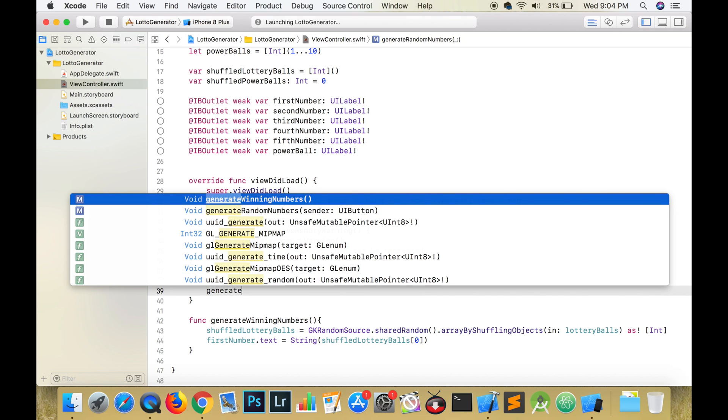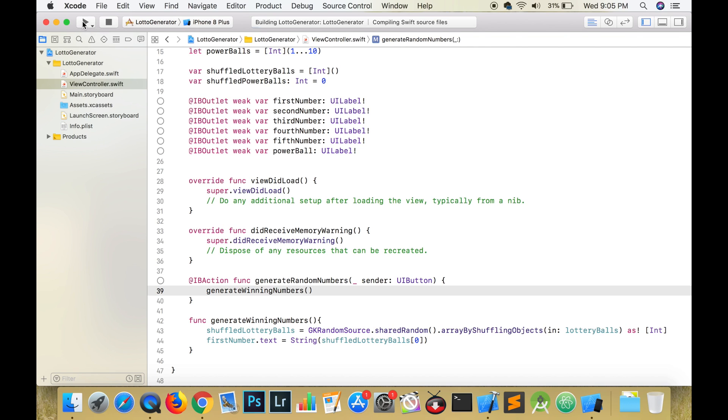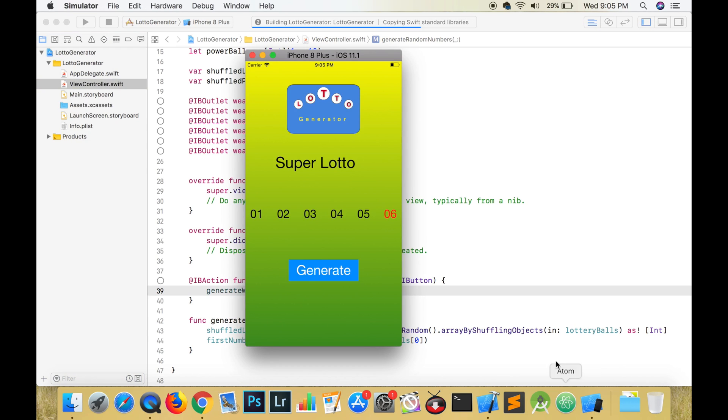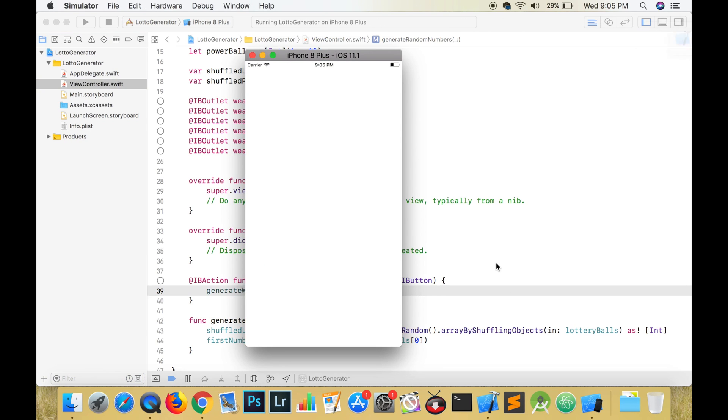Make sure you call this function in generateRandomNumbers. When the button is pressed, we are shuffling the numbers in lottery balls and adding them to shuffled numbers and displaying the first element of the shuffled array which is at index 0.